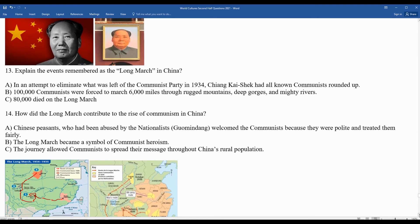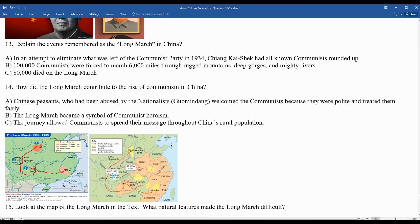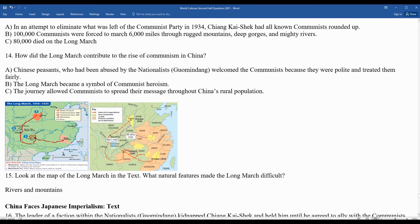Mao Zedong's support actually grew amongst the rural population. Looking at the maps of the Long March, one on the left gives you the route — a winding path through a wide range of mountains, including the Yangtze River, the Great Snow Mountains, and grasslands. It was a very difficult set of terrains with rivers and mountains to navigate.